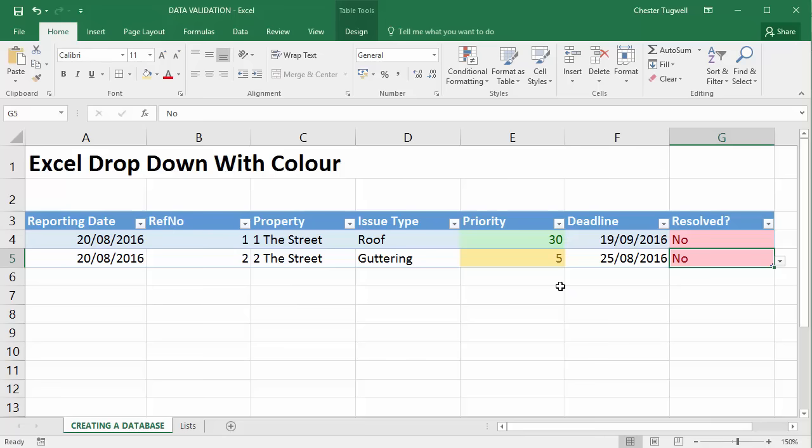Okay. Hopefully that's helpful. Creating drop-down lists that also change the color of the cell.